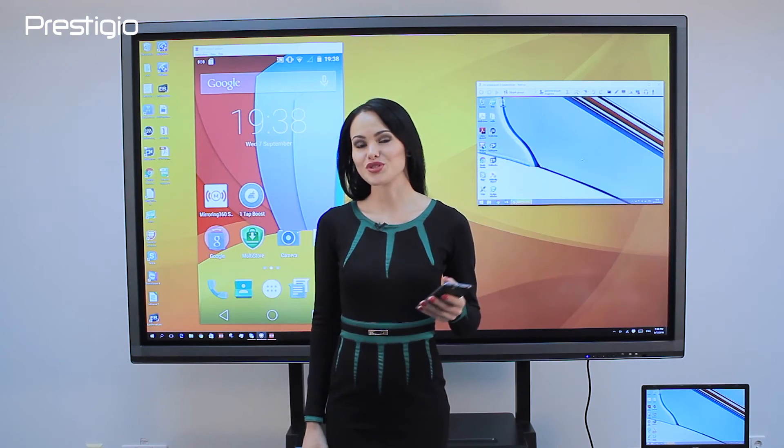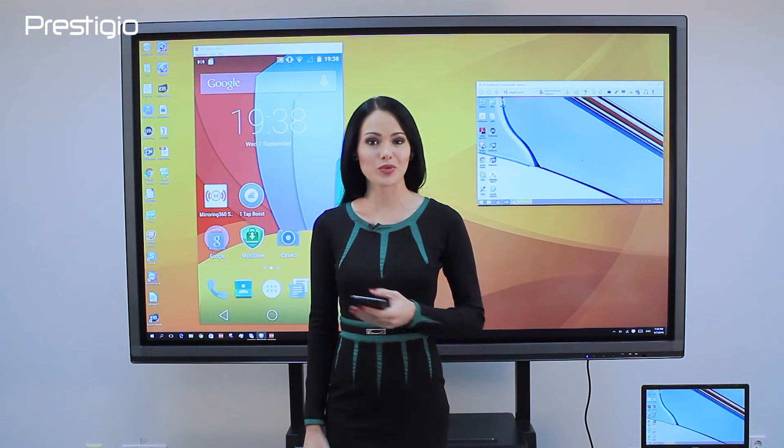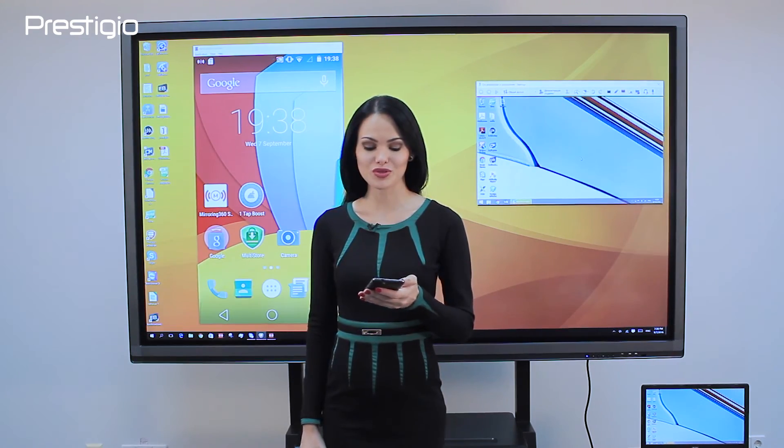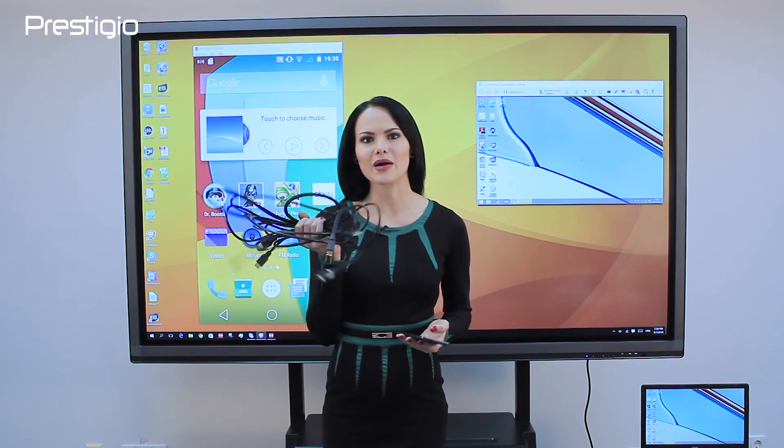Now we know how to connect to the multi-board without cables via Wi-Fi.